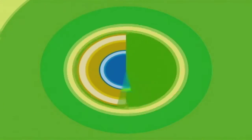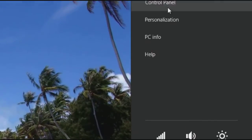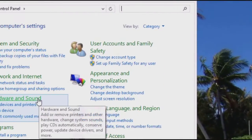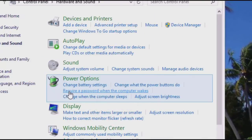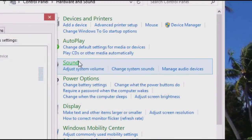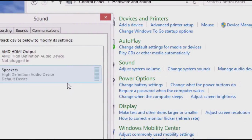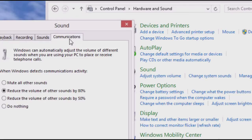Step 1: Navigate to Settings, Control Panel, Hardware and Sound, Sound, then Communications. Step 2: Select 'Do Nothing' and apply.